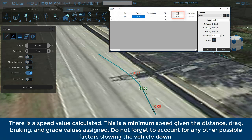There is a speed value calculated. This is a minimum speed given the distance, drag, braking, and grade values assigned. Do not forget to account for any other possible factors slowing the vehicle down.